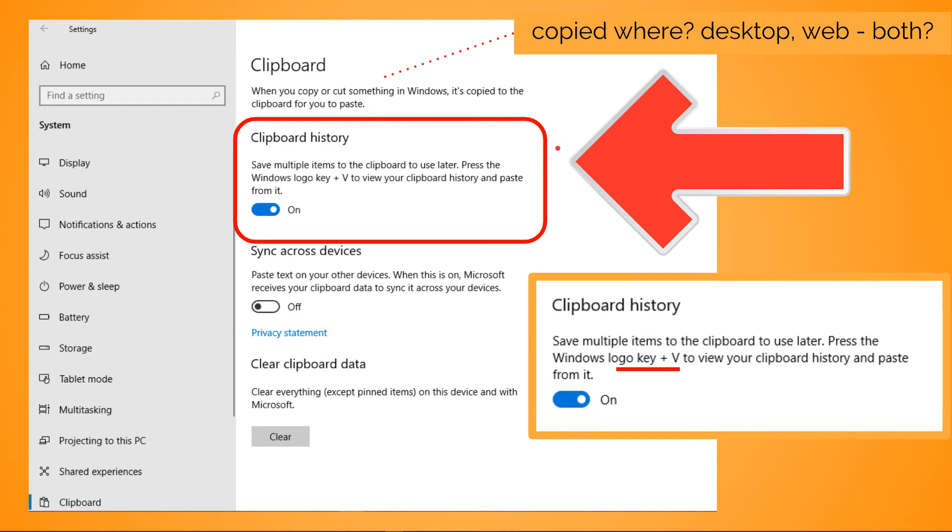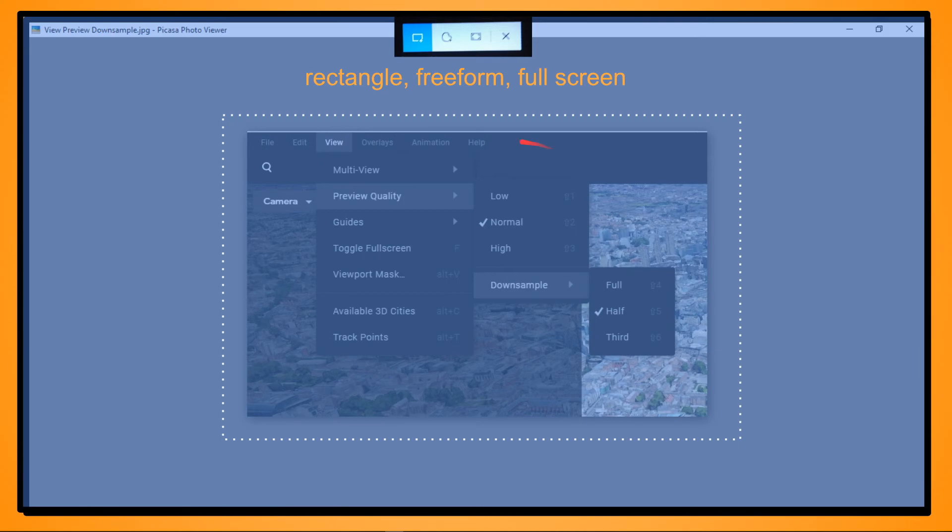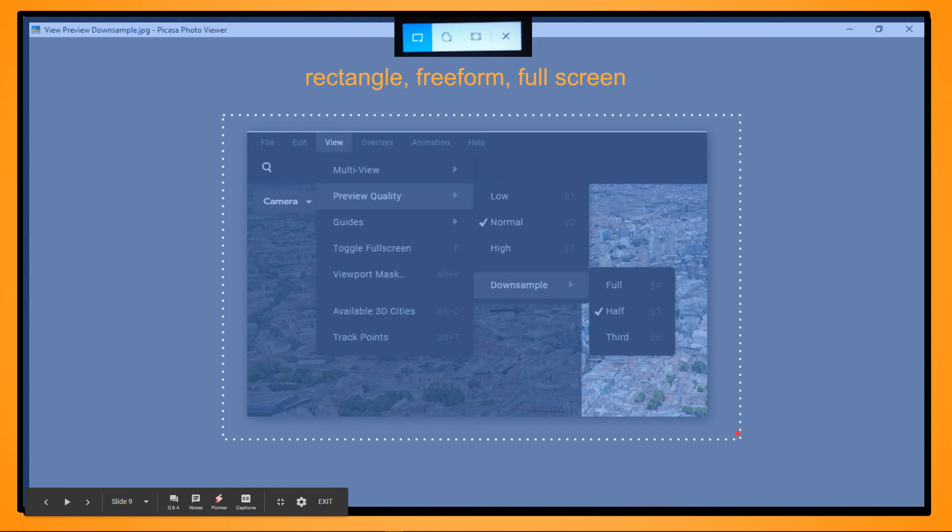So when you get this set up and you hit the print screen on your keyboard, what happens is there's a top center thing that opens up - a rectangle option, a free form, or the full screen. And all I would do is hit print screen, get the rectangle in this case, drag over this area, literally release and it's in my clipboard - it's done, and off we go.